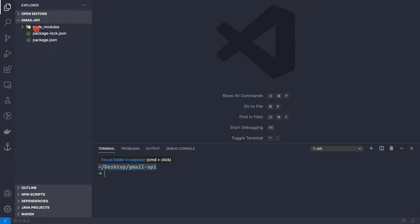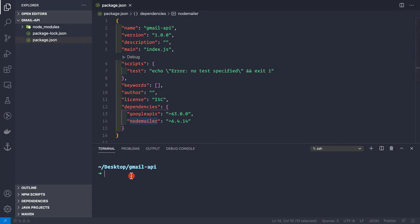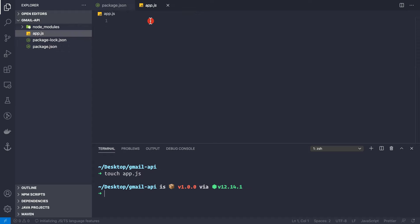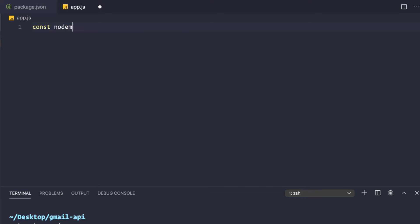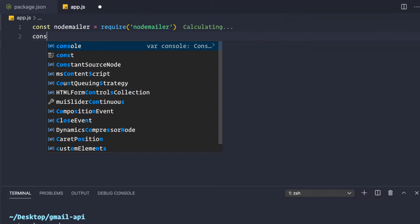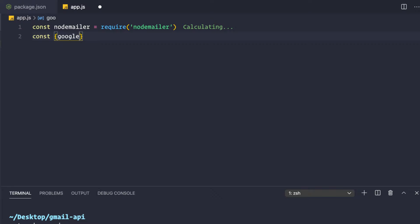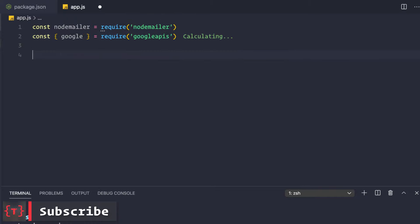Let's go to VS Code. We can see the package.json with dependencies googleapis and nodemailer. Now let's create our application file: `touch app.js`. In app.js, we need to require NodeMailer and use destructuring to get Google from googleapis: `const nodemailer = require('nodemailer')` and `const { google } = require('googleapis')`.